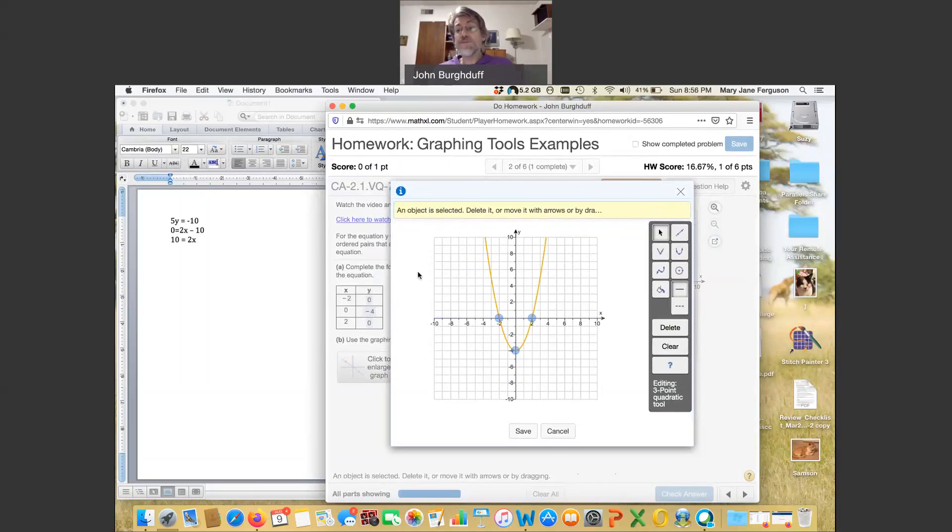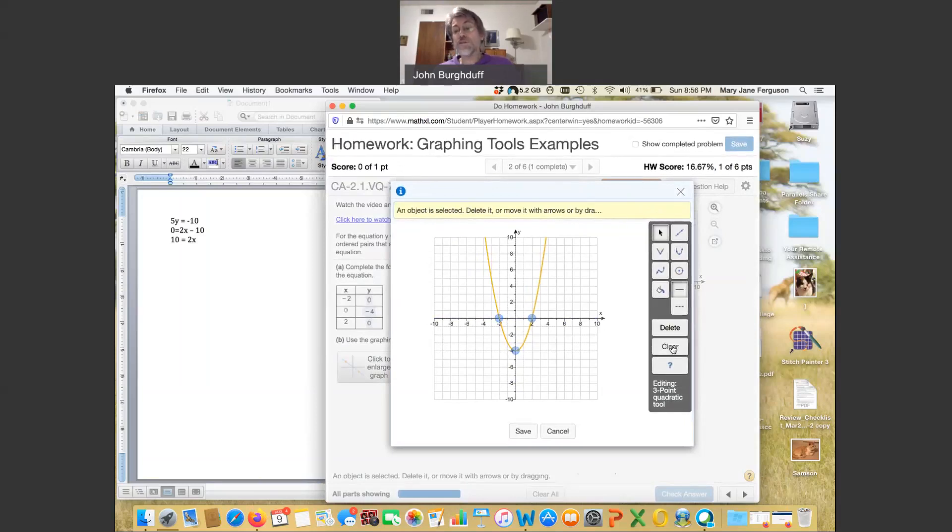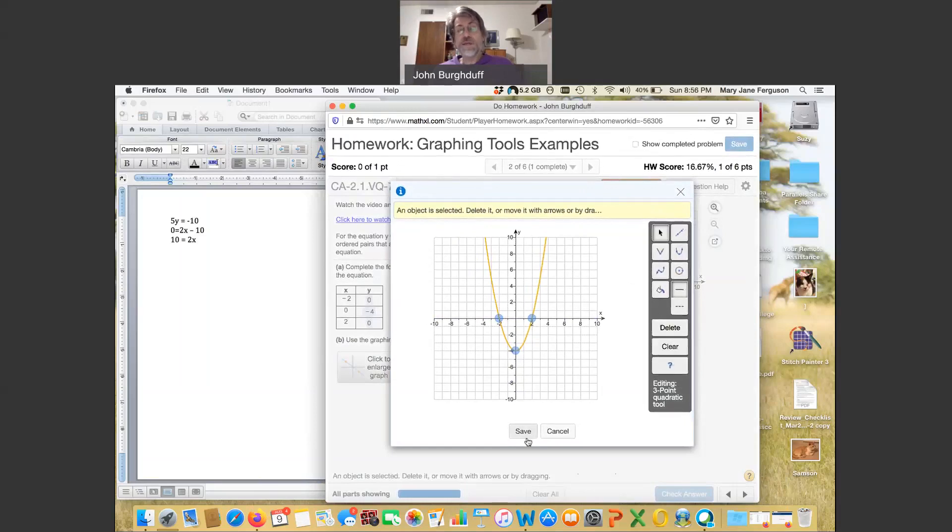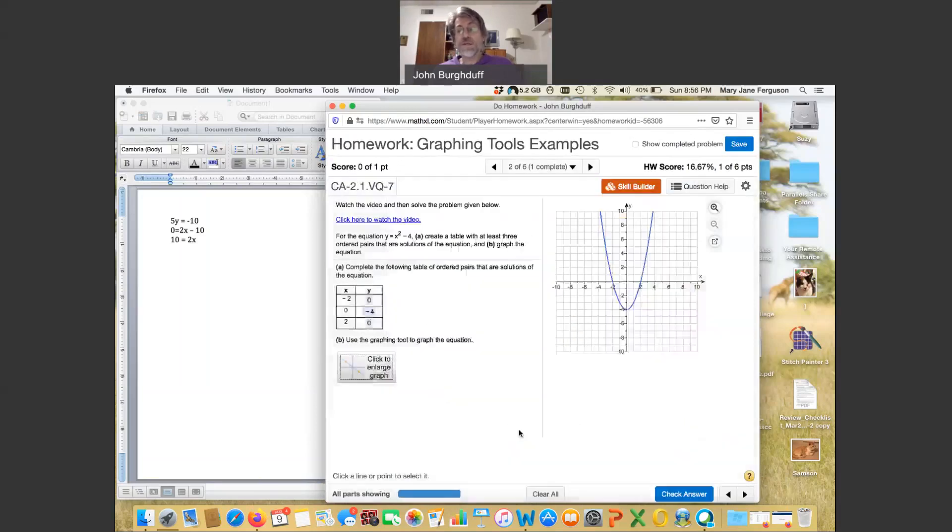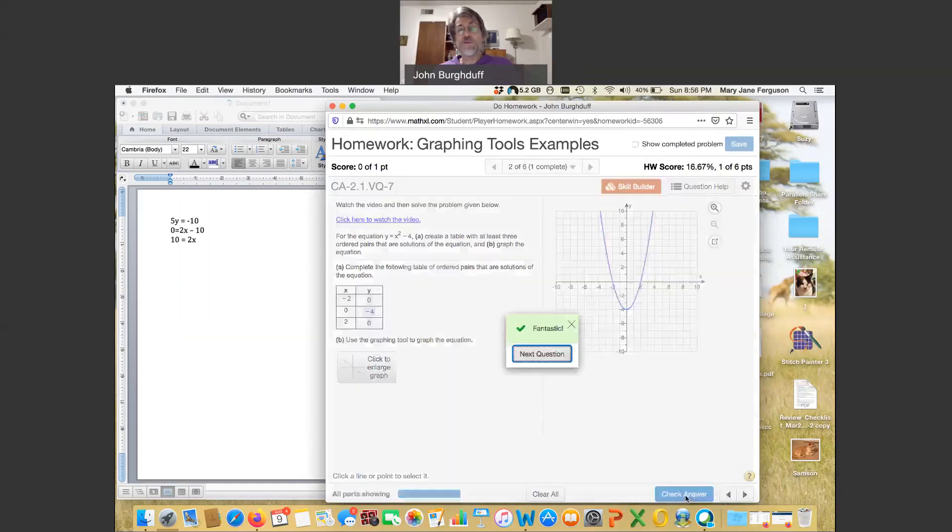Click on that point so that the points you click on match what you did in your table. Again, if you think you did it wrong, you can clear it out and start over. But if you think you did it right, click save. And once again, check your answer. And we're good.